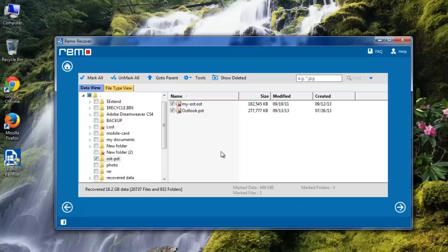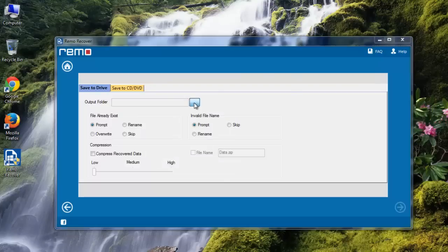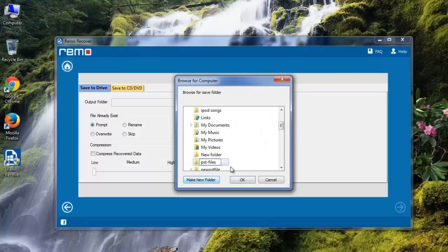That's it. Select OST and PST file from the list and click next. Here provide the location to save the files.